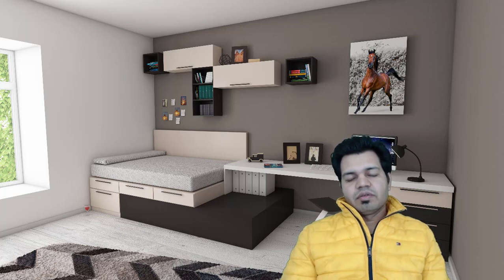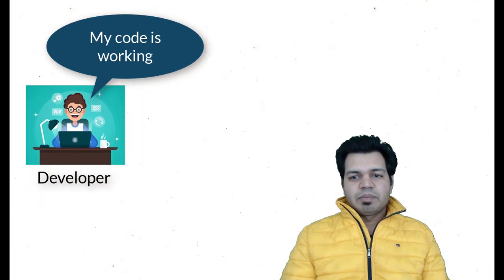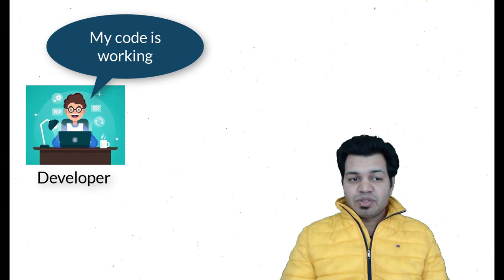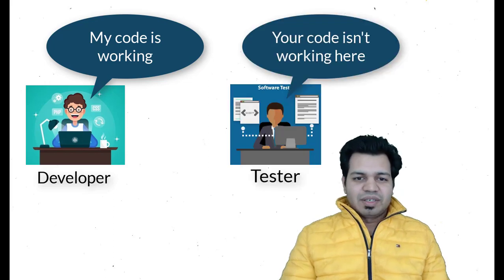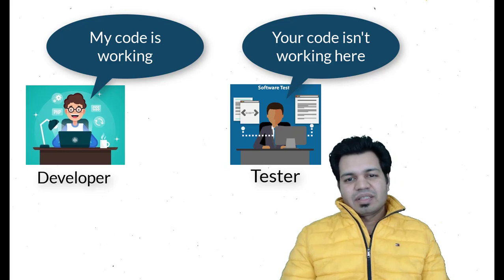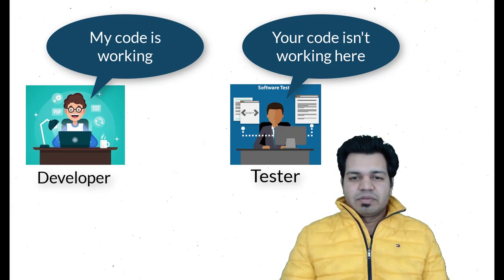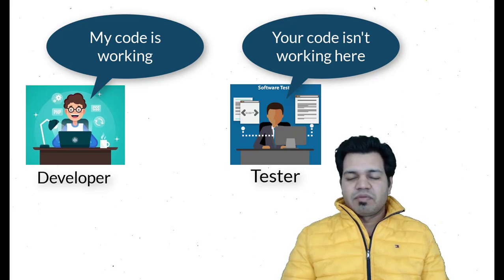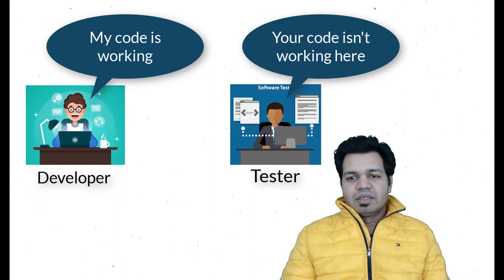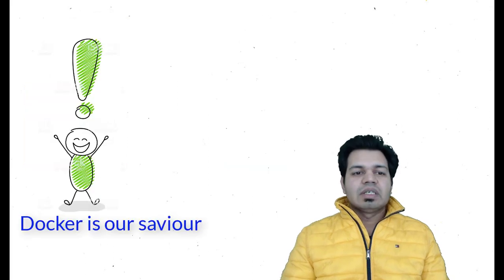Hello folks, in this video I will introduce Docker to you and let you know what exactly Docker is. There are times when we face an issue where a particular code works on the development environment, but when we move it over to the testing environment, it doesn't work. This is a kind of frustration which we face. Docker is your savior here.